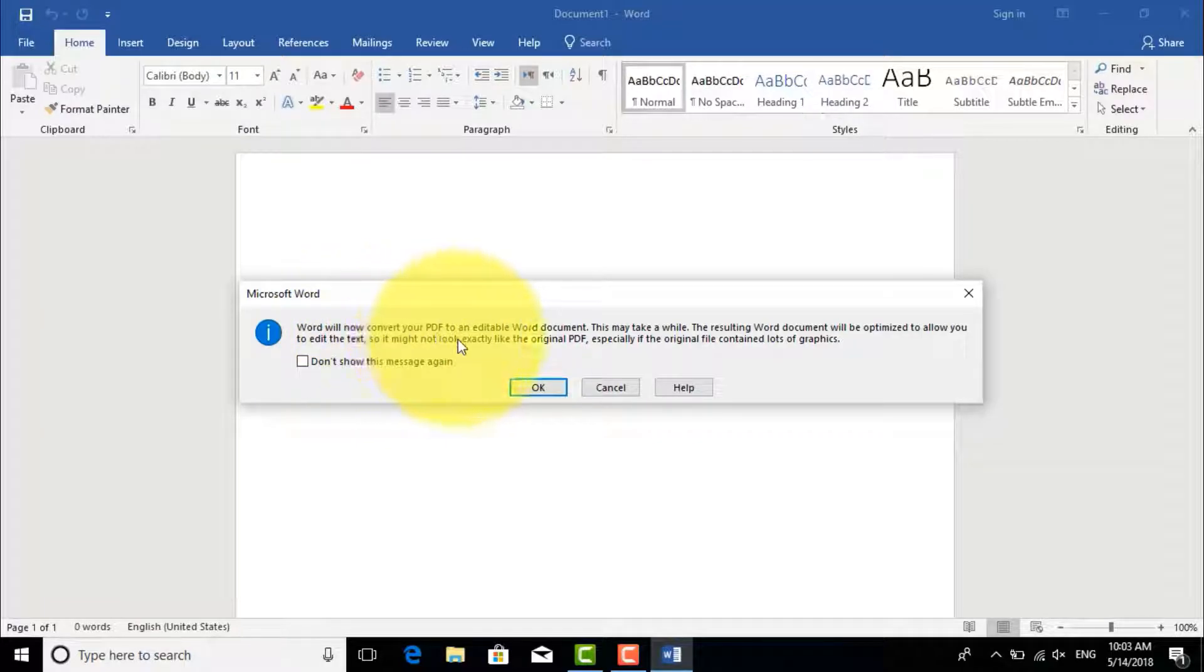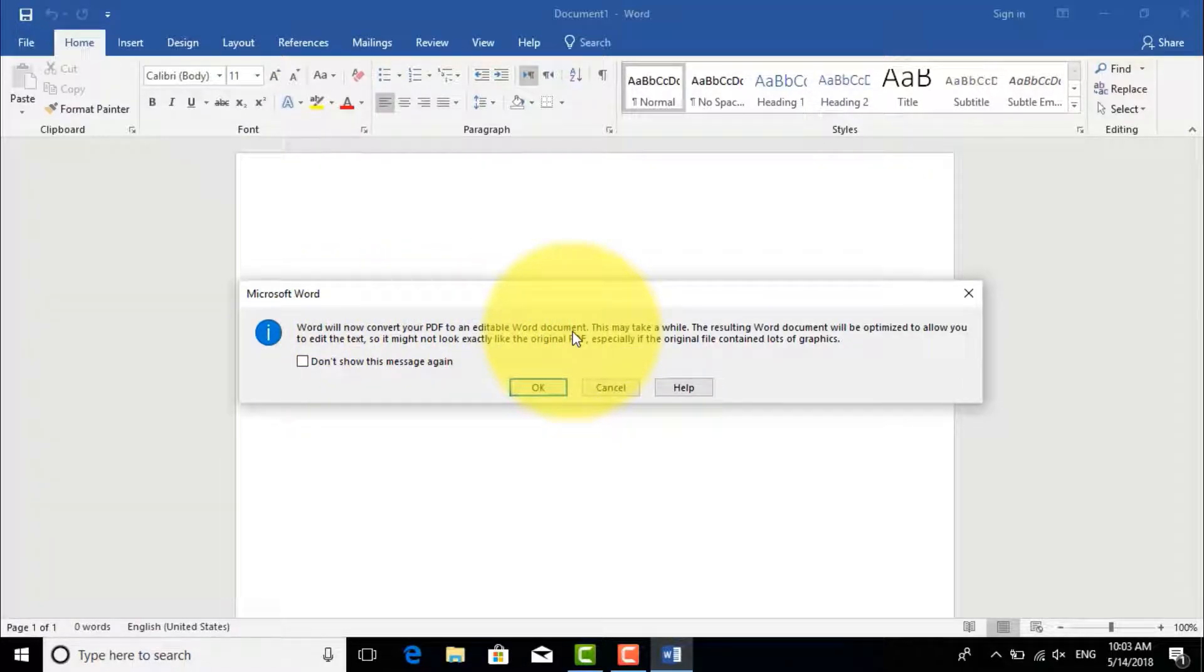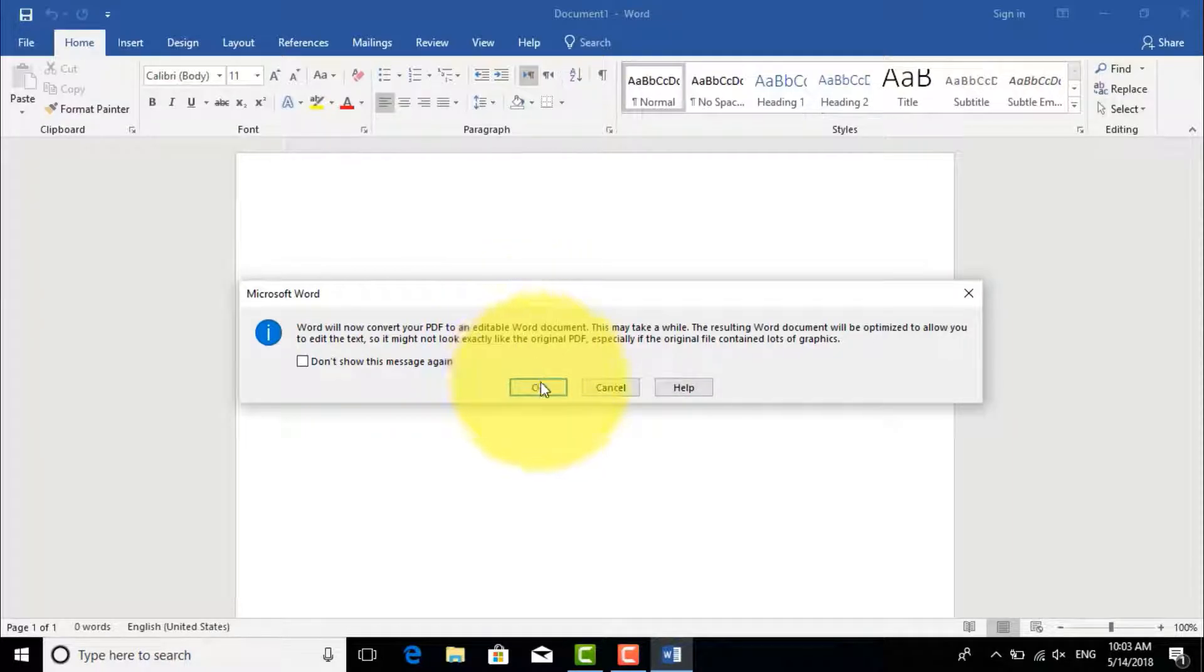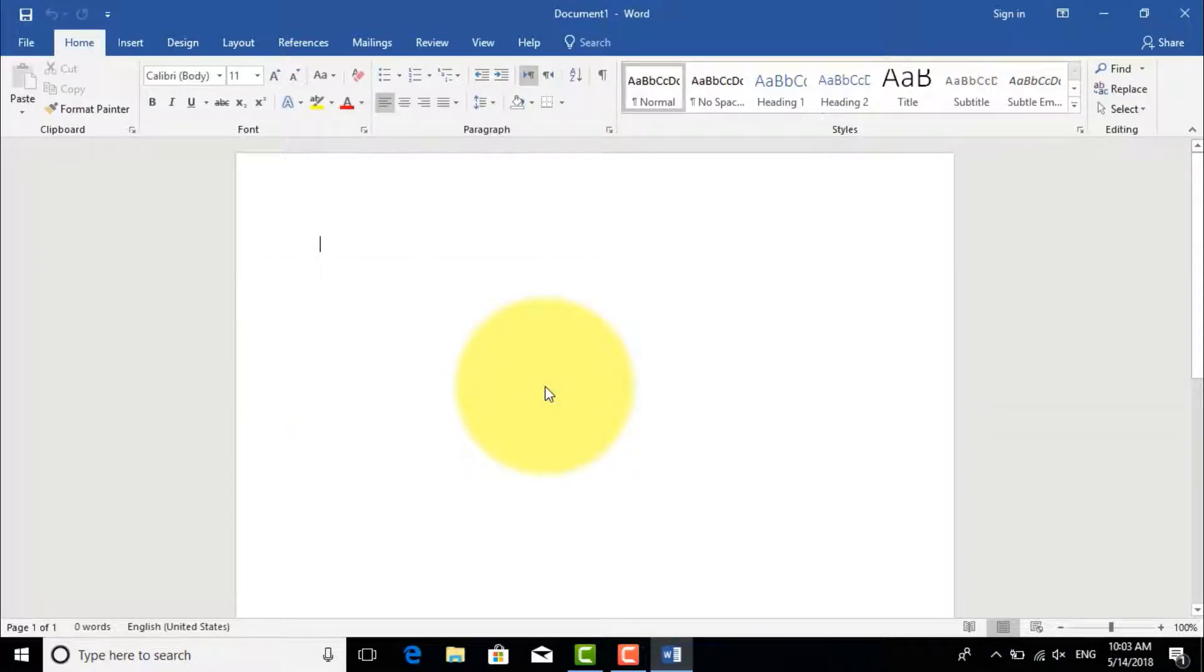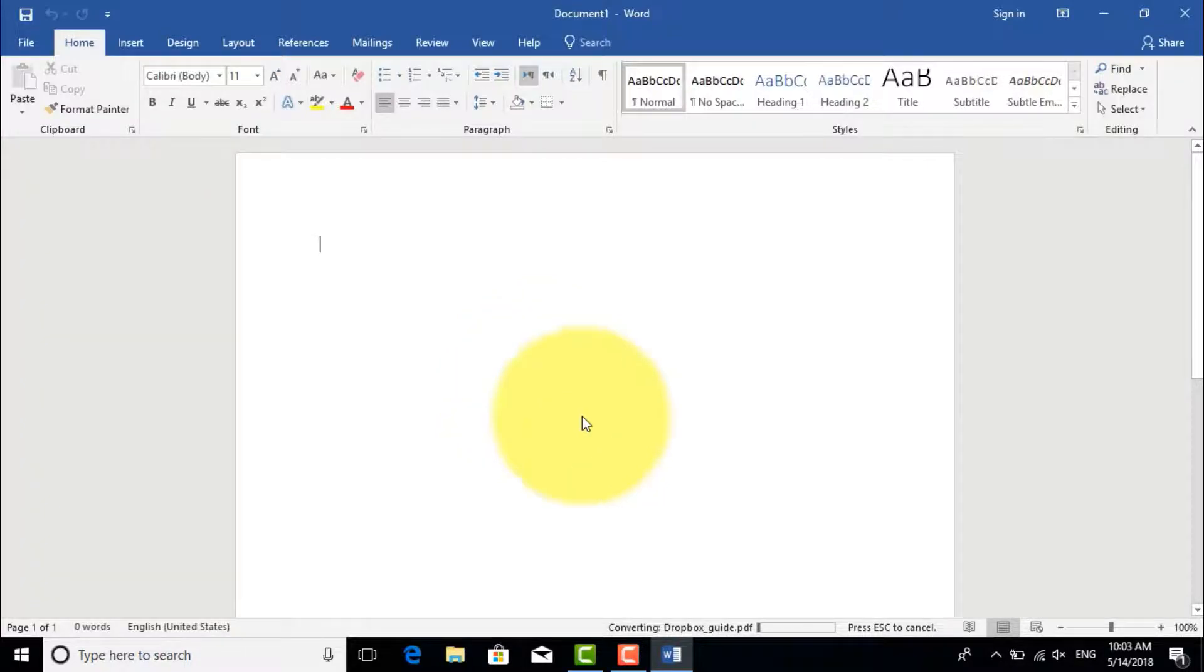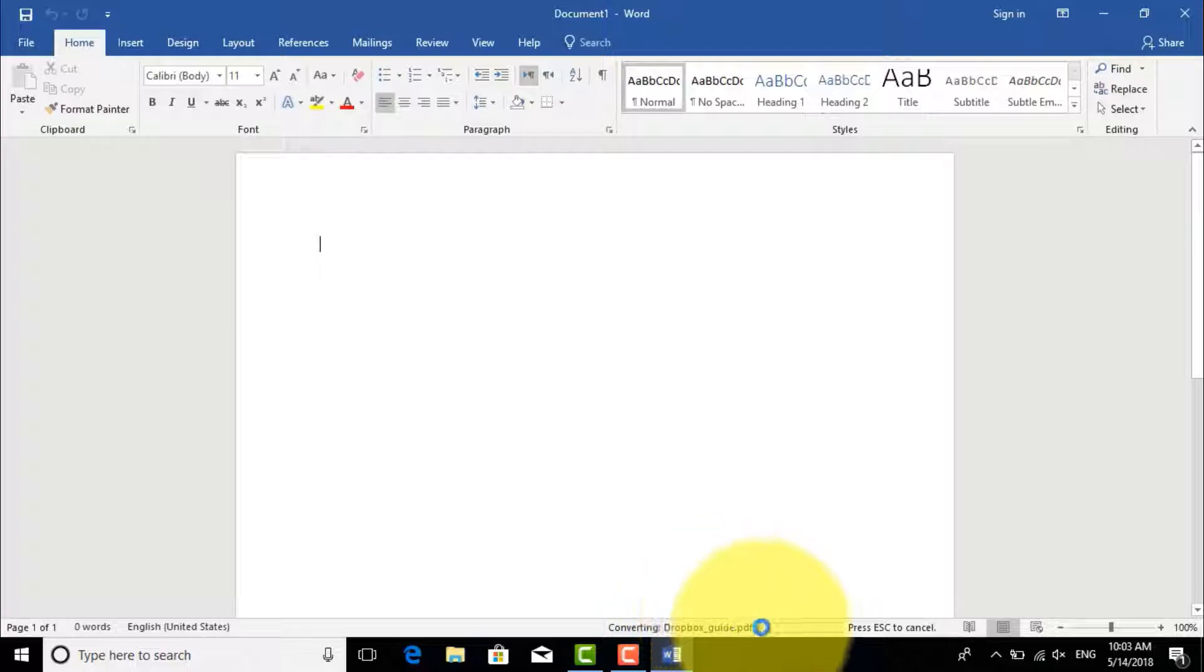It shows you a notification that it will change it to an editable Word file, so click OK. You have to wait a while depending on your file size until it will be loaded and converted to Microsoft Word.